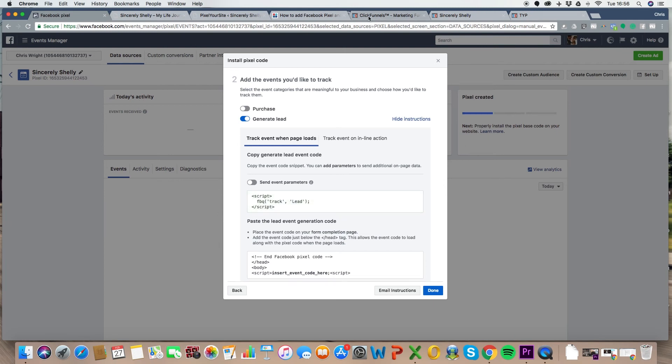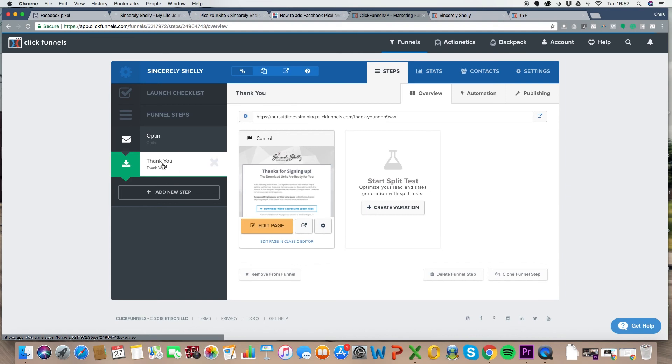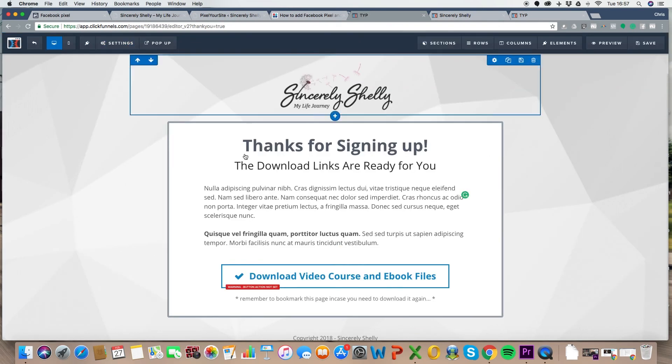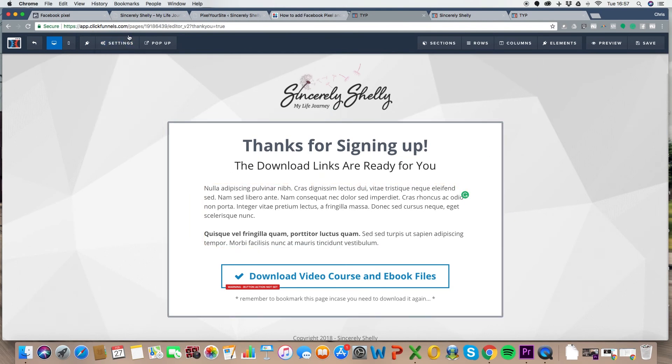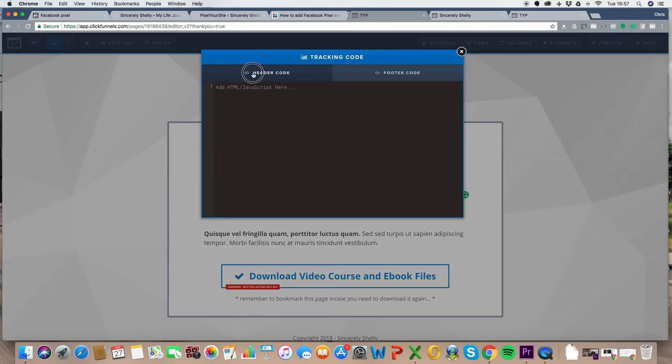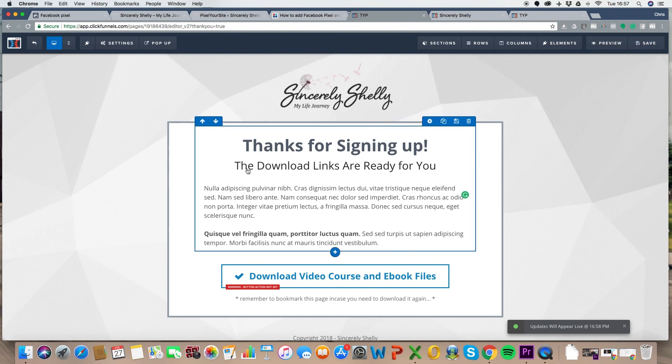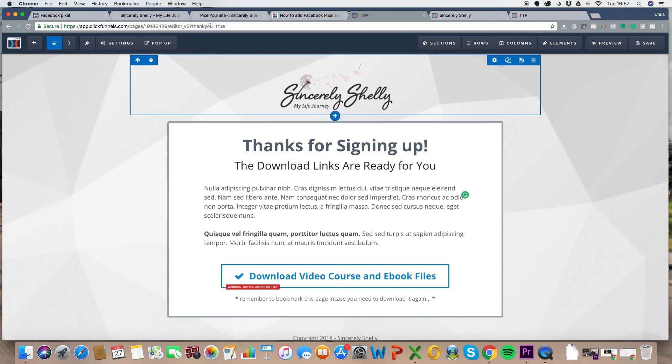Right now, we're going to head back over to the ClickFunnels funnel. And then look, we're going to look at the thank you page. And what we're going to do is going to go and edit the page. Go up to settings. So again, this is just a generic page. Don't look too much into this, but we'll look at what I'm doing. Go to settings, tracking code, header code, copy and paste that little bit of code, click off that, hit save, done. Now you have got anyone who visits this page, immediately tagged, immediately pixeled as a lead, sends that information back to Facebook, done.